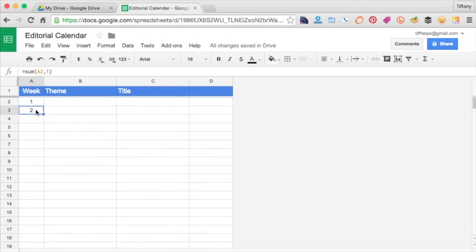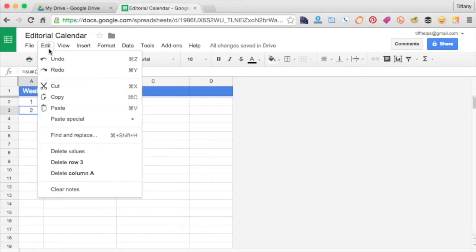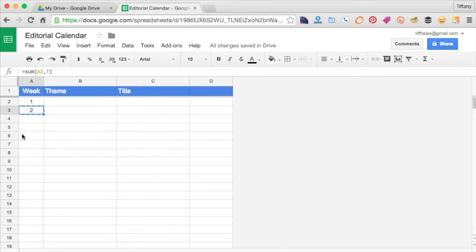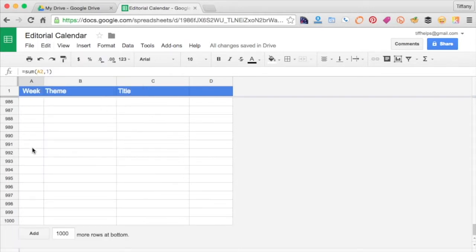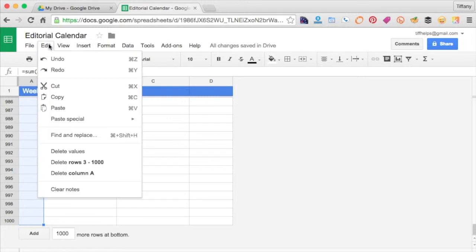Copy it. You can hit Control or Command C. Select all the following rows in column 1 and paste, or Control or Command and V.